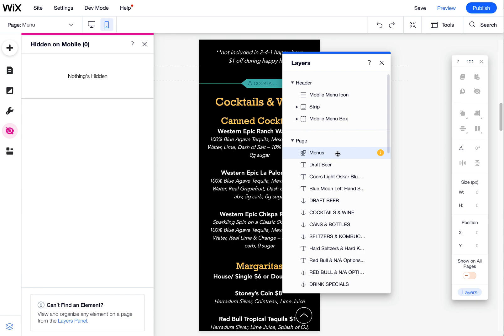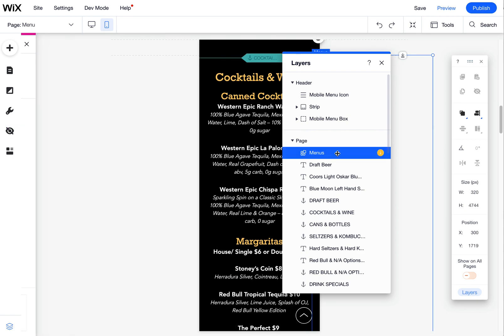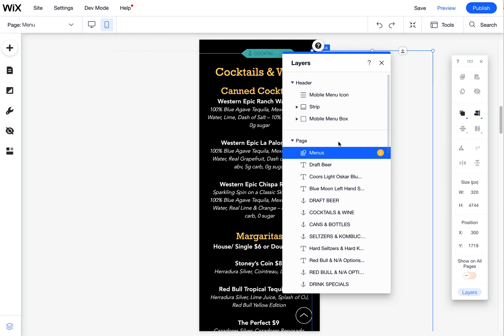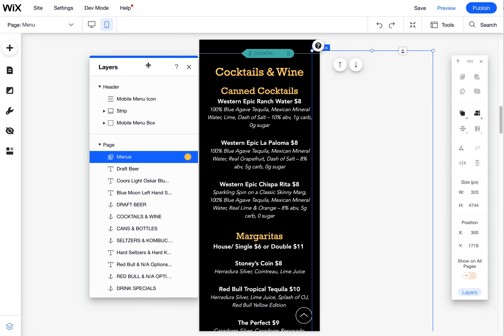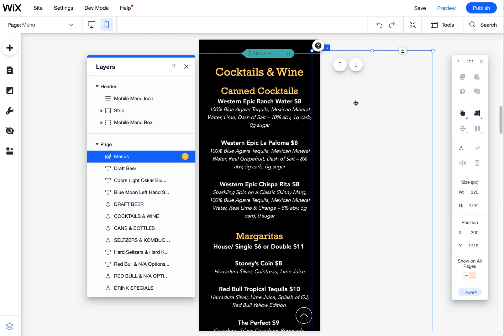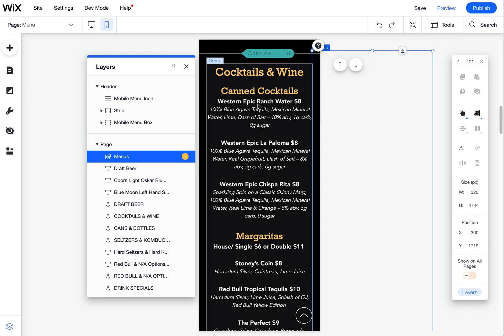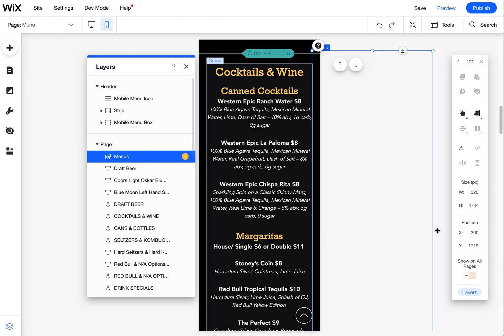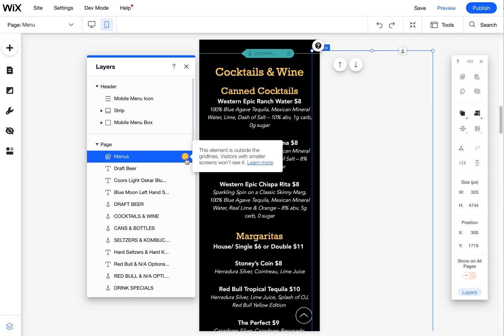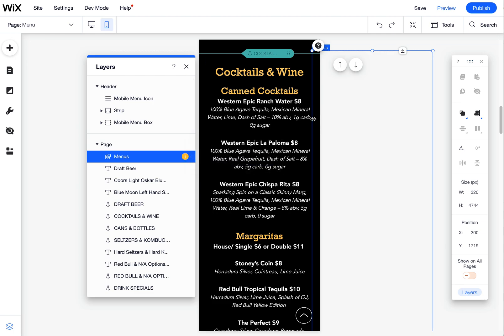If you want to find one that might be moved off, in this case, I must have moved this one off of the page because I was trying to reorganize stuff. And then I couldn't find it because it's off the page. If I come here to this layers palette, that will show it. And it even says this element is outside the grid lines, so people won't see it.